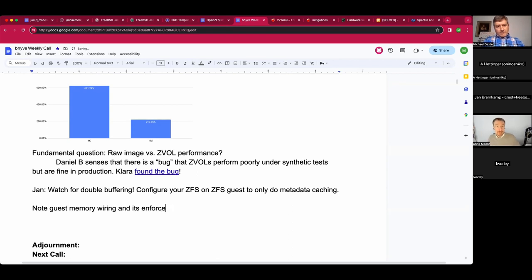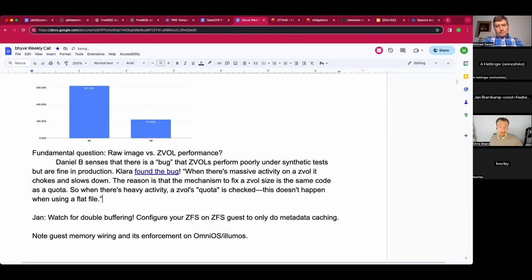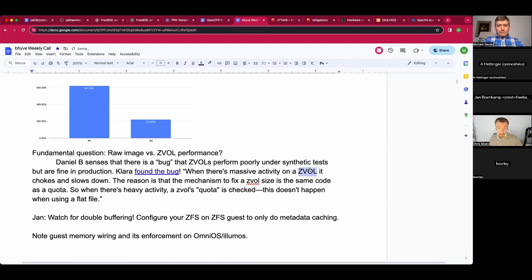Regarding the metadata-only caching recommendation: the downside is that if you have an L2 ARC — which can be interesting for a hypervisor — you'll never put guest blocks into the L2 ARC because they are never in the primary ARC to be evicted into it. So you lose the opportunity to use that additional caching tier for guest data.